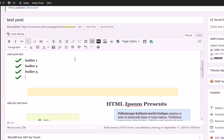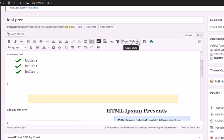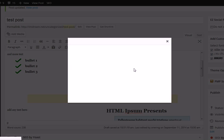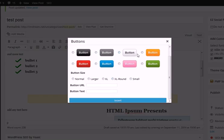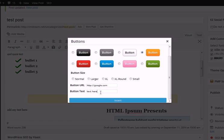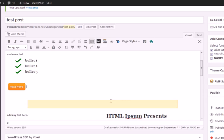Now let's add a button. We have a bunch of different sized buttons — all the colors of the buttons. We have normal, larger, extra large, extra large round, and small buttons. As you click it, you can choose the URL — say we want HTTP going to google.com. You can choose whatever button text you want. We click insert and it inserts the button there. Then you can move it around in the editor.